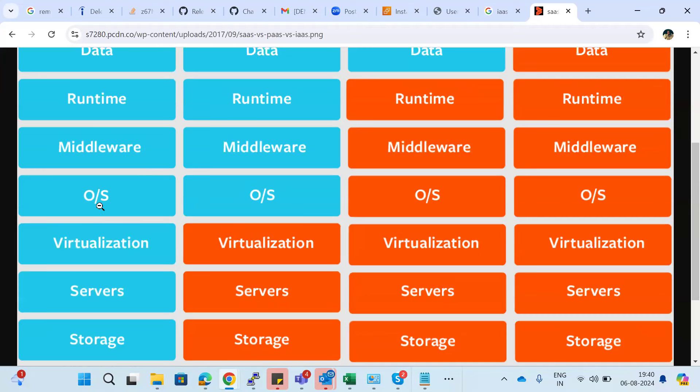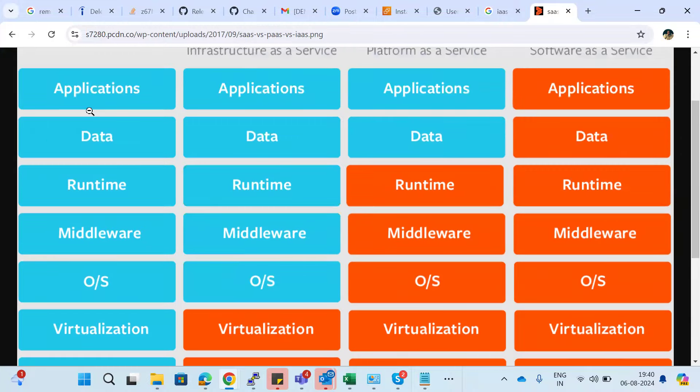You also need to decide the middleware and runtime — for example, for Java applications, whether to use Spring Boot or another Java-related runtime. Finally, application and data management is also your responsibility in an on-premises environment. Everything has to be managed by you.